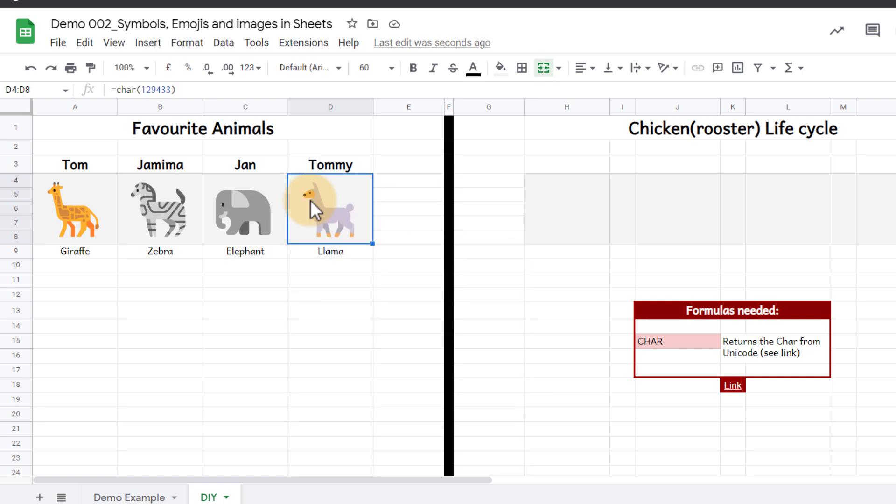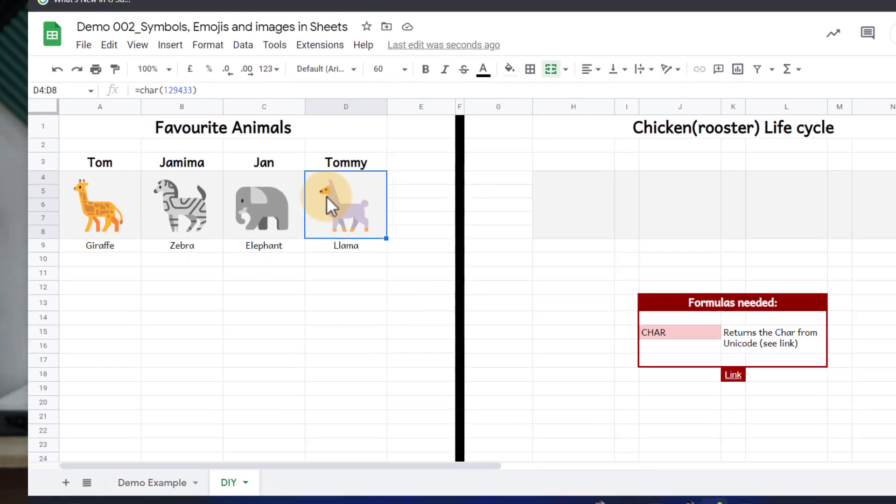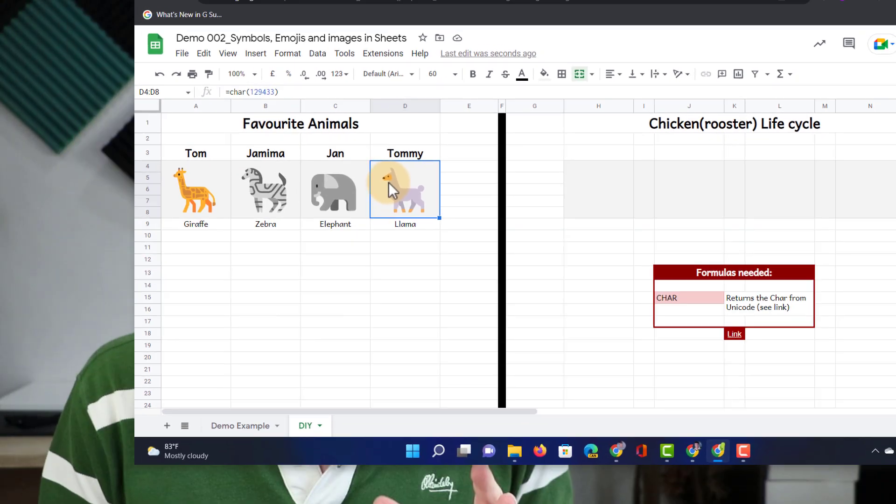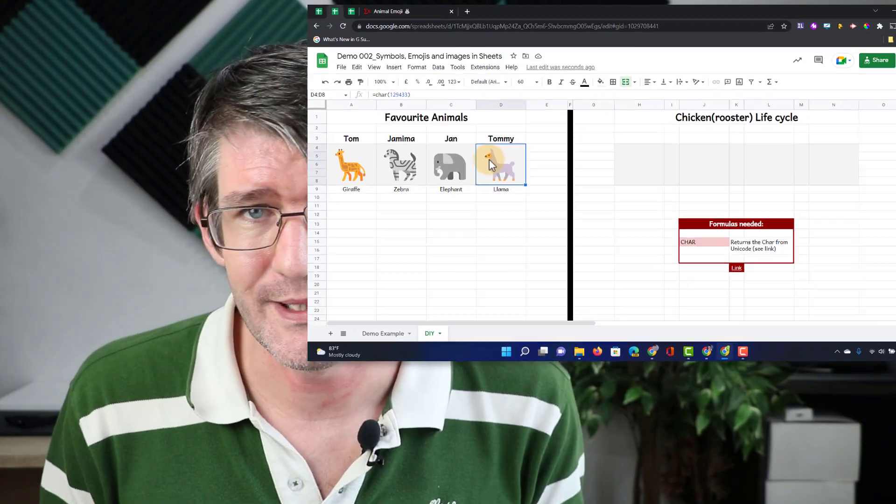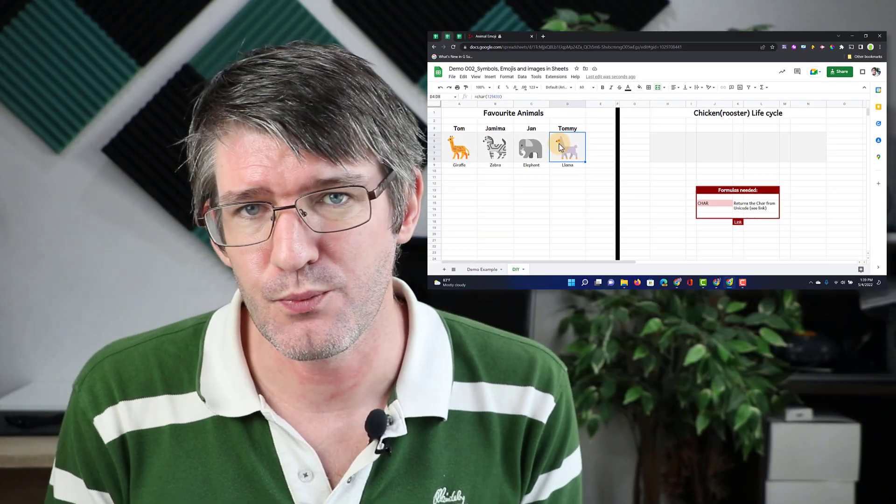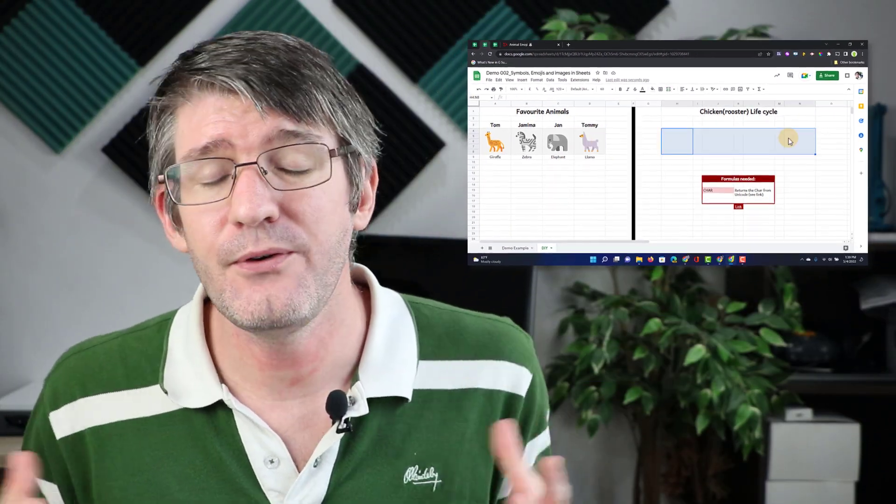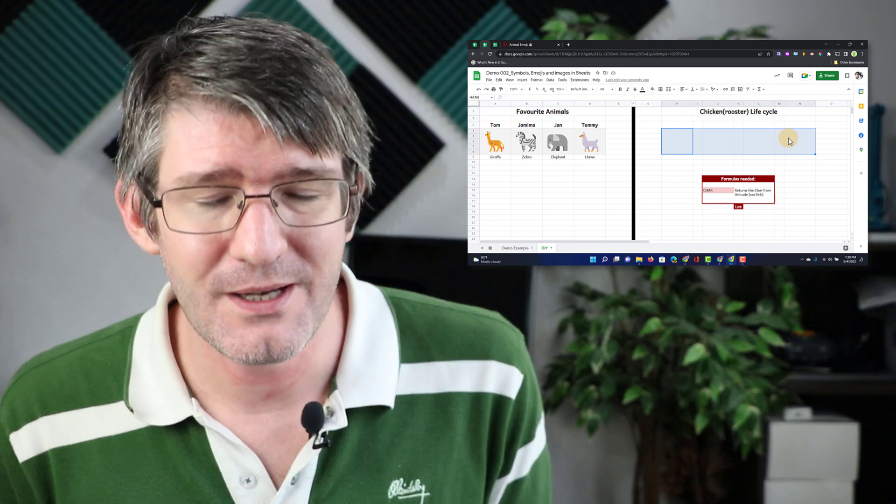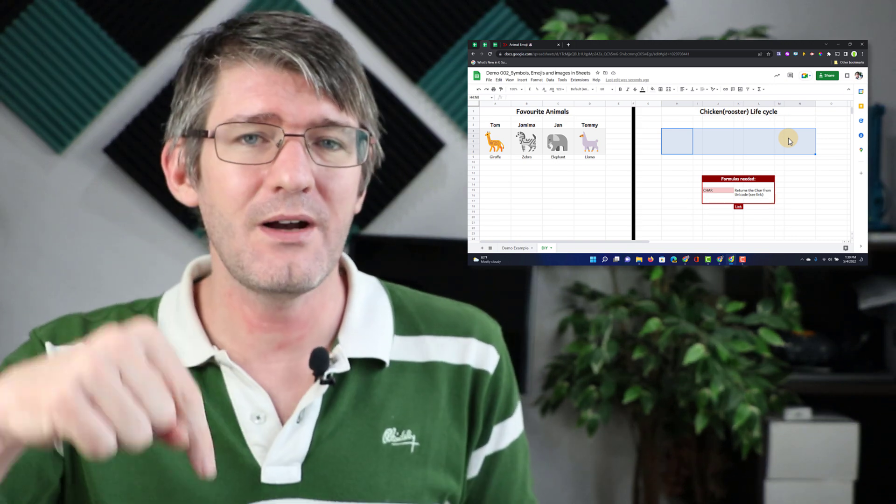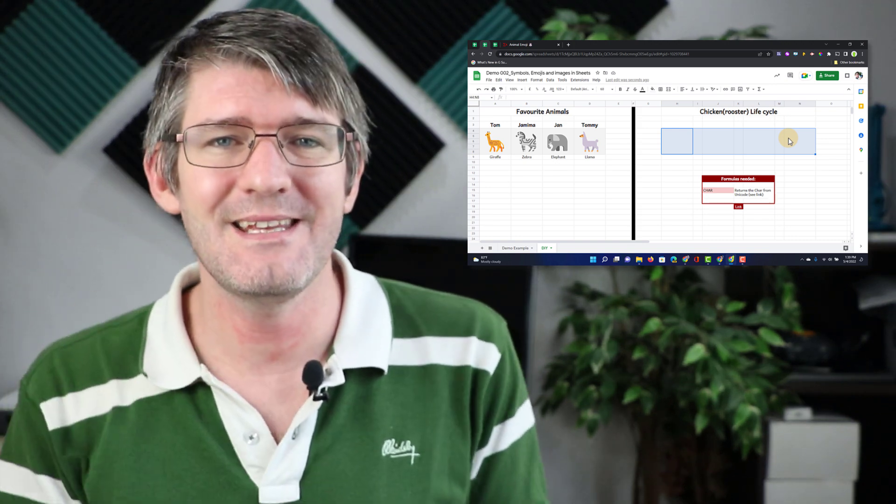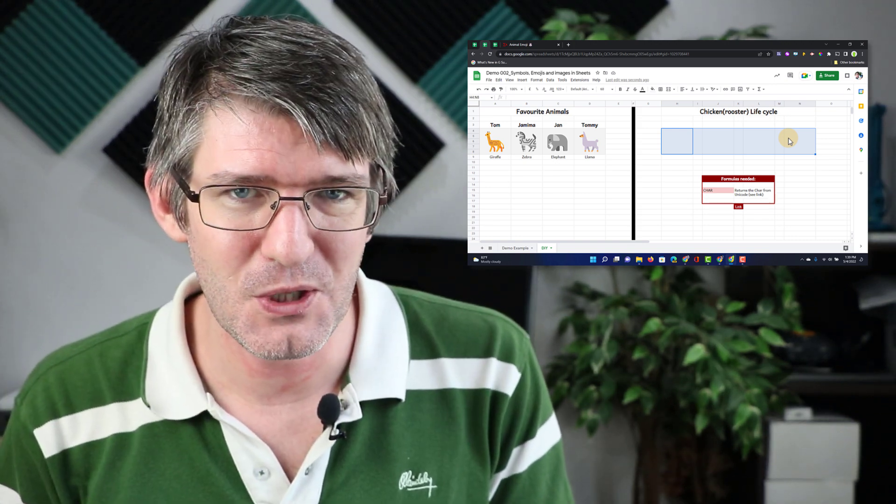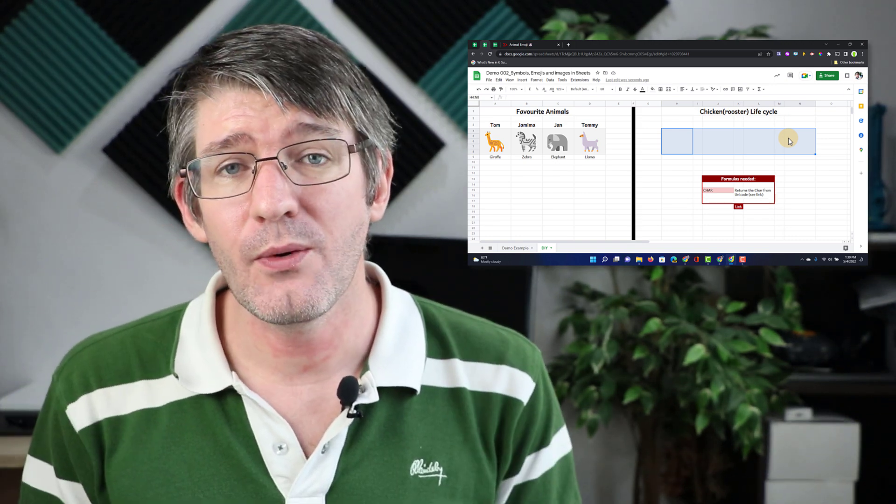Now the great thing about Unicode is that you can find so many symbols to use in your spreadsheets. So if you want to try it by yourself that file is linked in the description below and you can go ahead and fill out that second half. Now you can also use this file to share with your students and have them practice this skill.